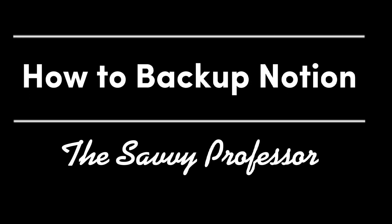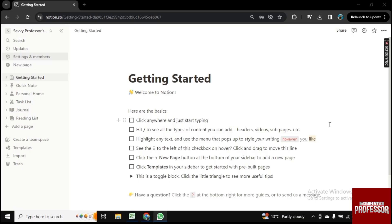Hello guys, welcome to Savvy Professor. In this video I will show you how to backup Notion.